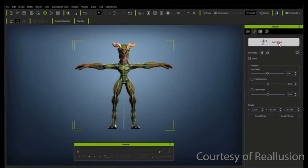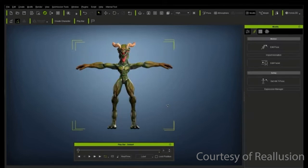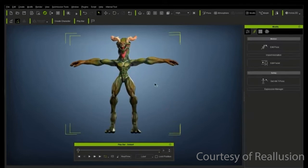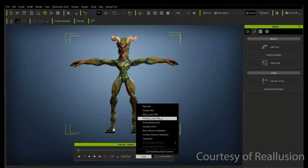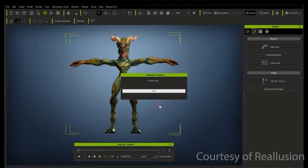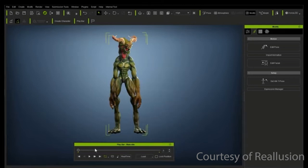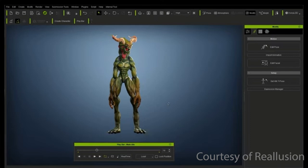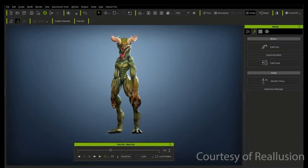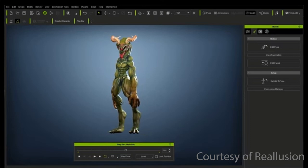This will only work with characters exported from DAS G3 or G4, Mixamo, Maya HIK, 3DS Max BiPed, Blender Human Meta Rig, and UE4 Rigs.